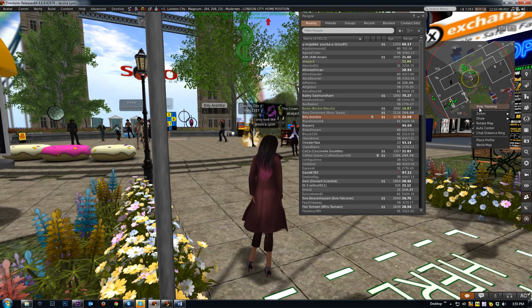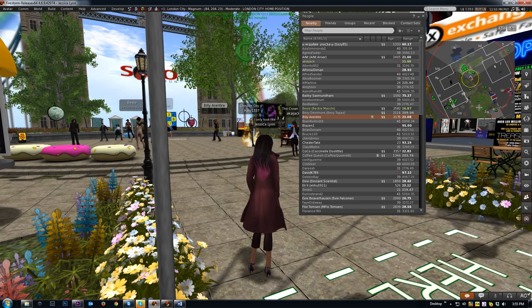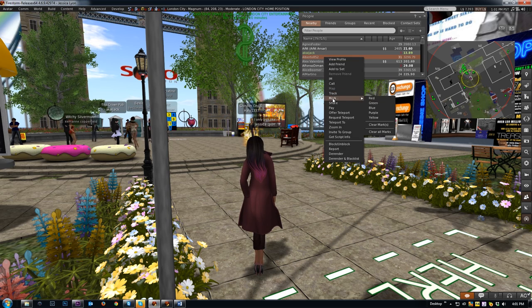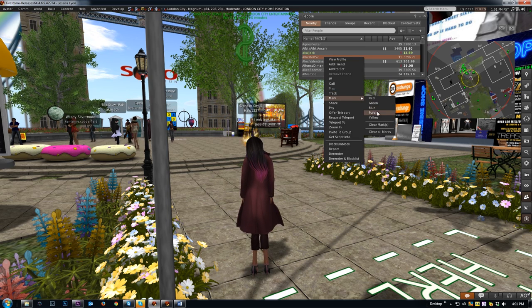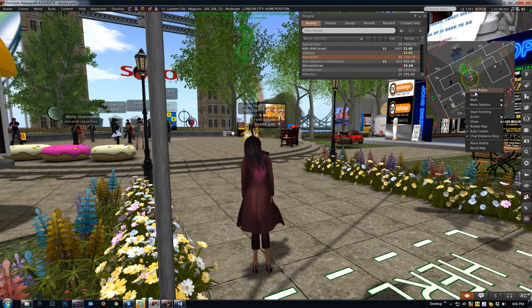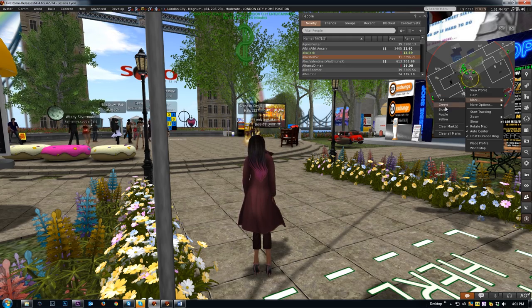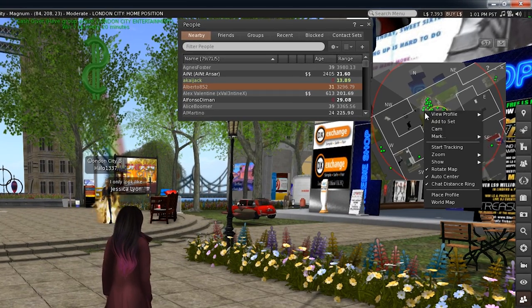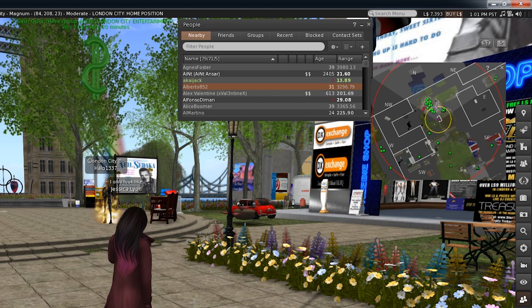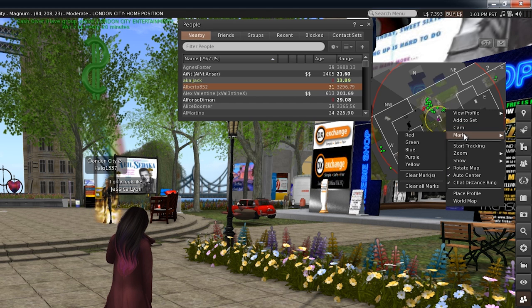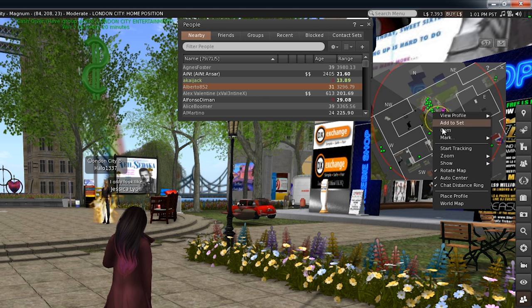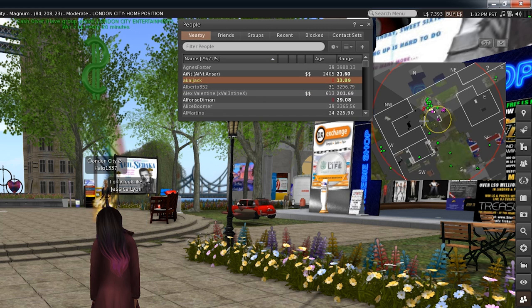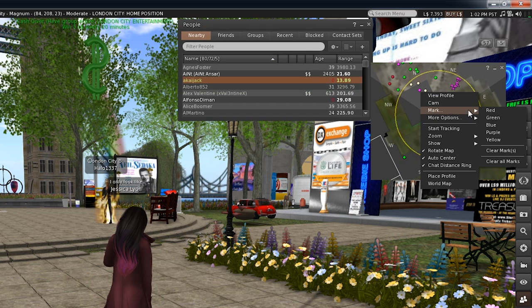Mark options let you color the avatar dots in the mini map differently from default and can be done from both radar and mini map right-click menus. This can be very useful when you want to be able to quickly differentiate the people around you on the mini map in a visual way. You can then clear the marks through the Clear Mark menu or Clear All Marks menu.